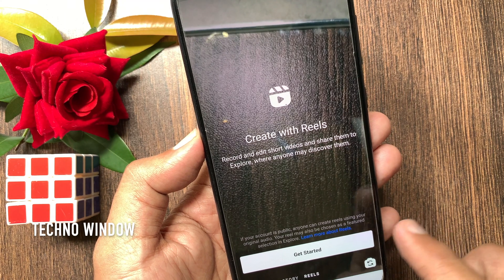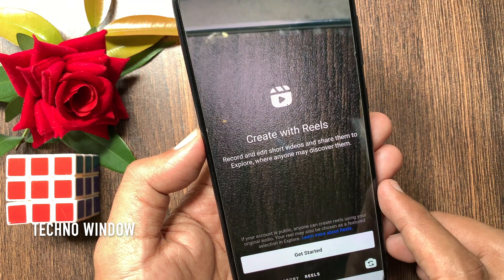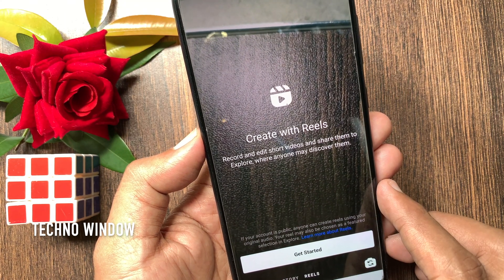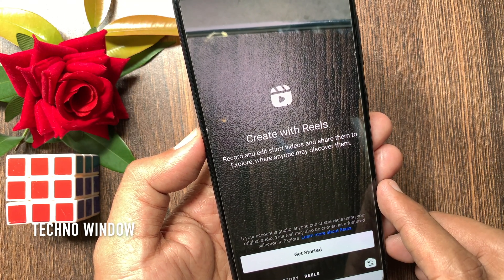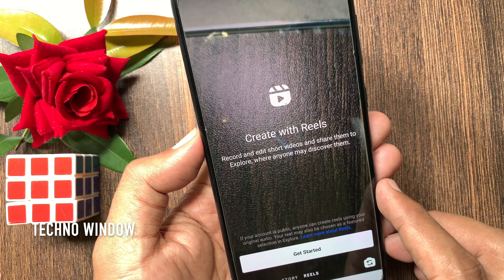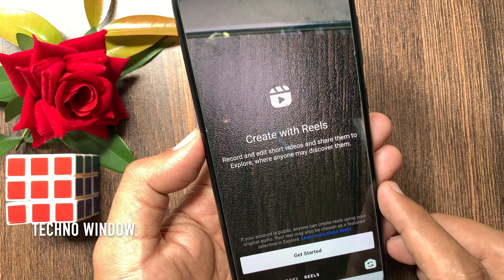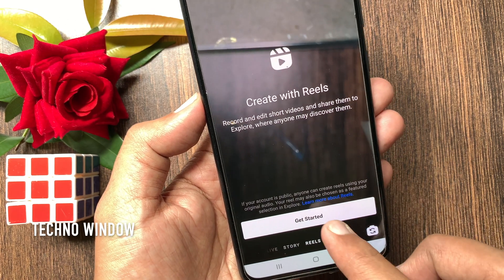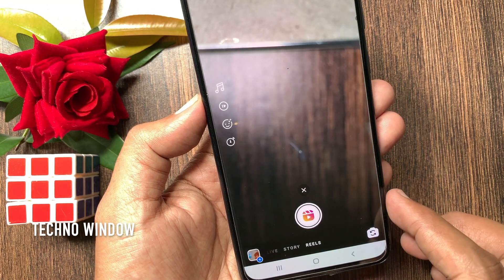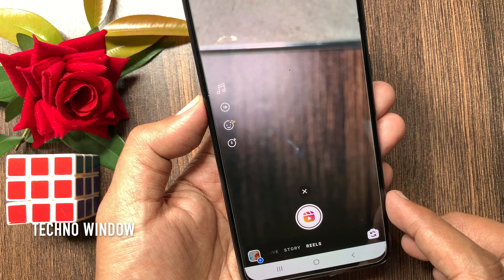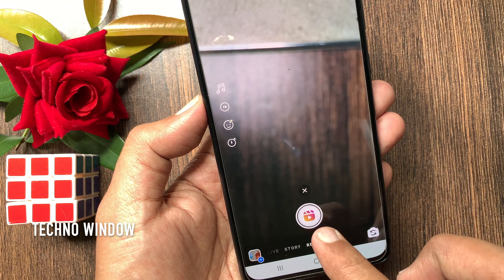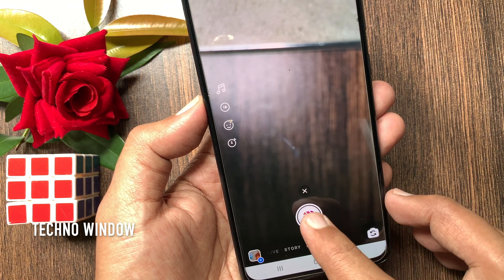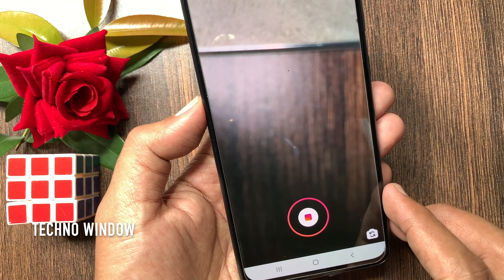Create with Reels — record and edit short videos and share them to Explore, where anyone may discover them. Tap Get Started. By tapping on the record button, you can start recording your Reels.